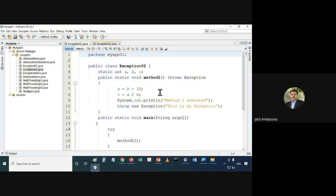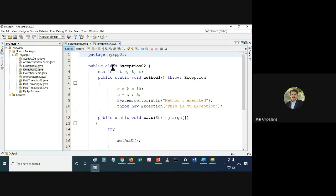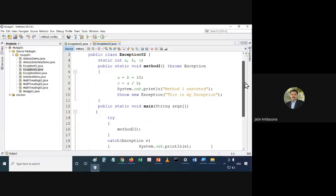This is one of the biggest questions that is many times asked in interviews also — what is the difference between throw and throws? So let's take this out. This is the same type of class, exception02, designed in the same manner.